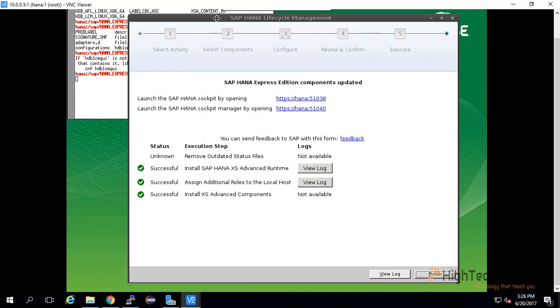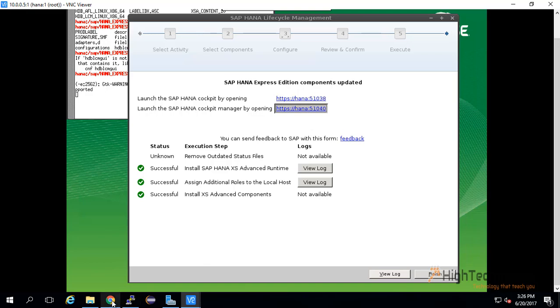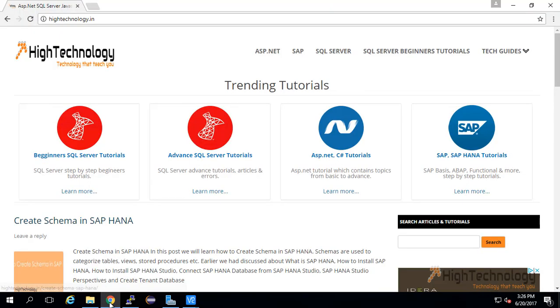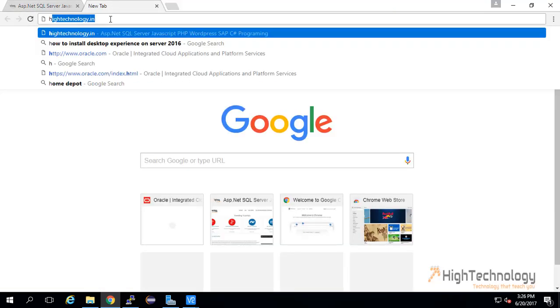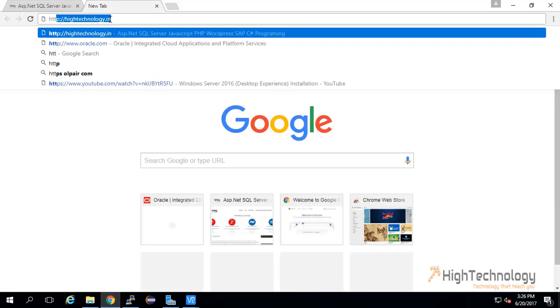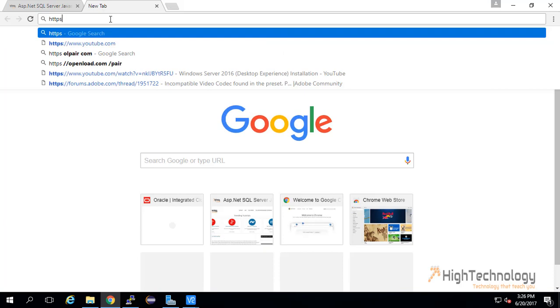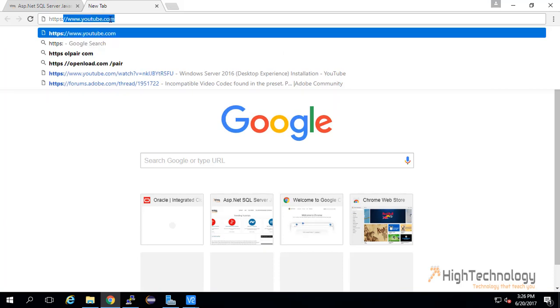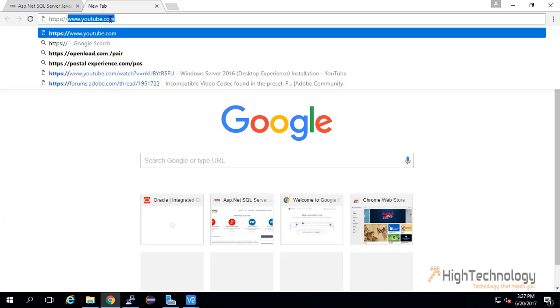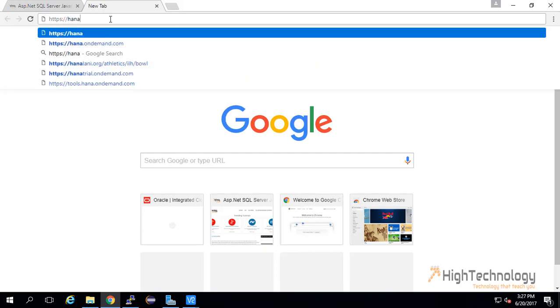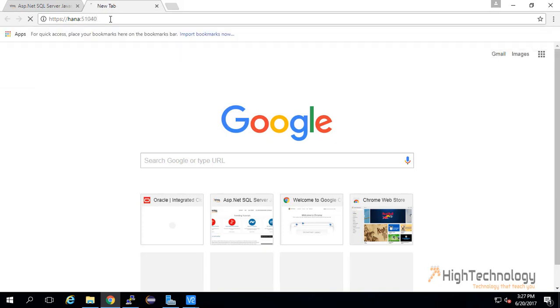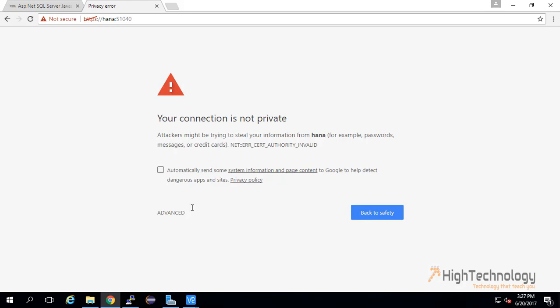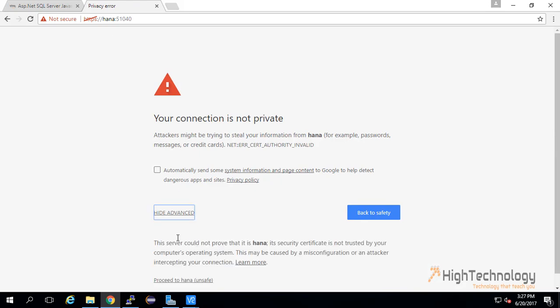We are going to launch SAP HANA Cockpit Manager on our Windows server. Click on advanced and proceed to HANA.